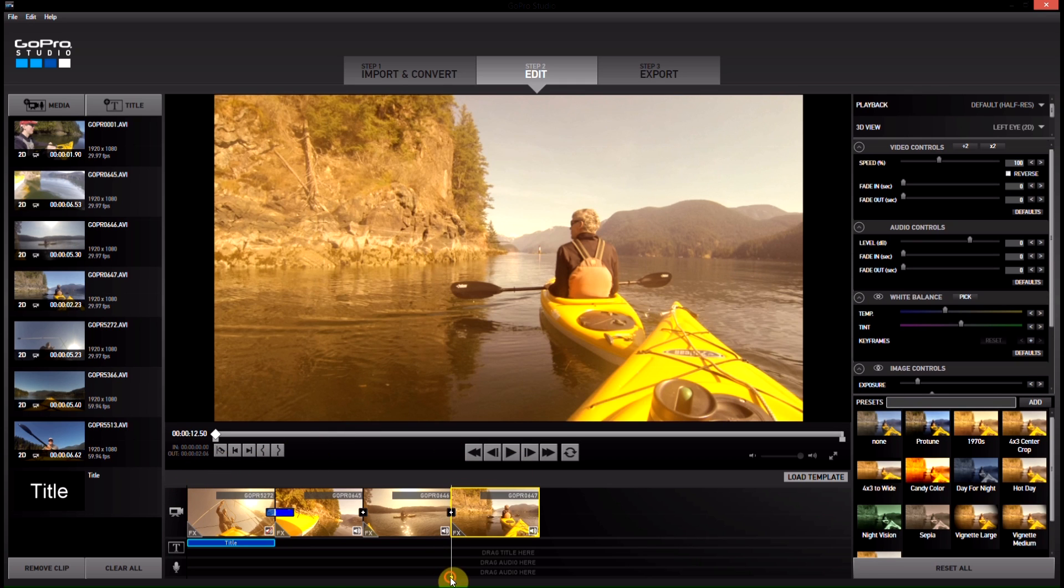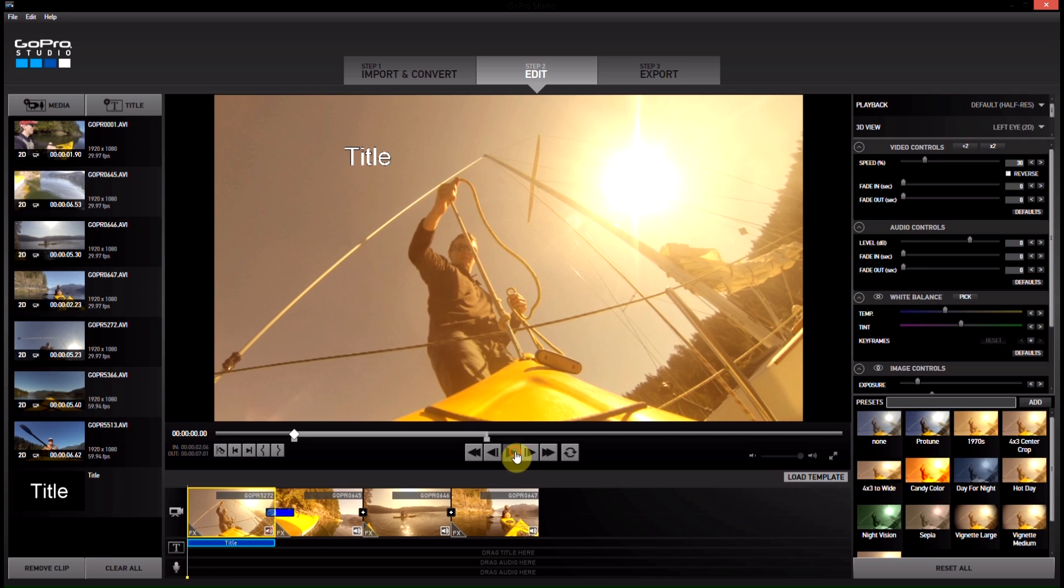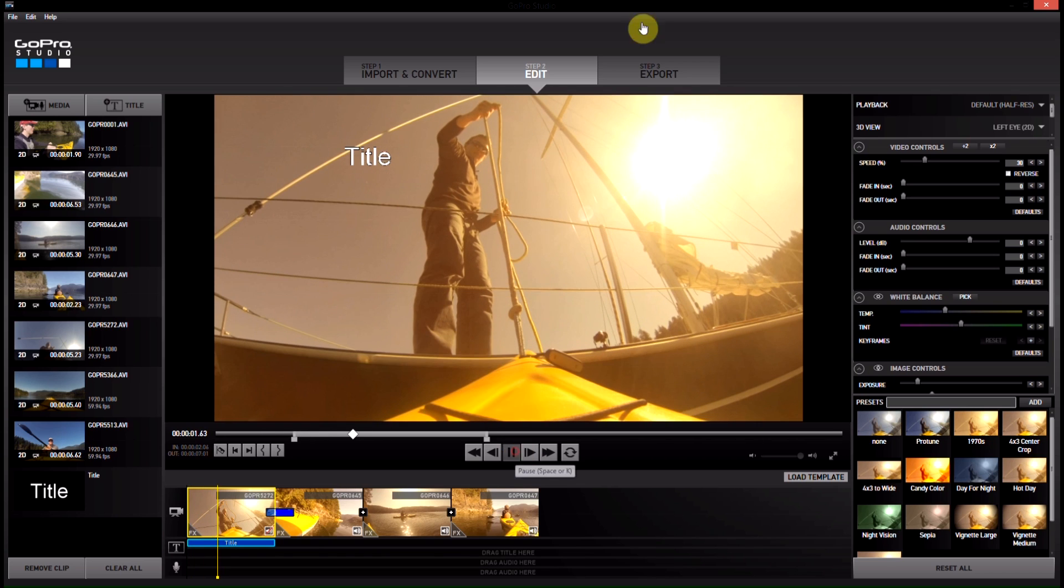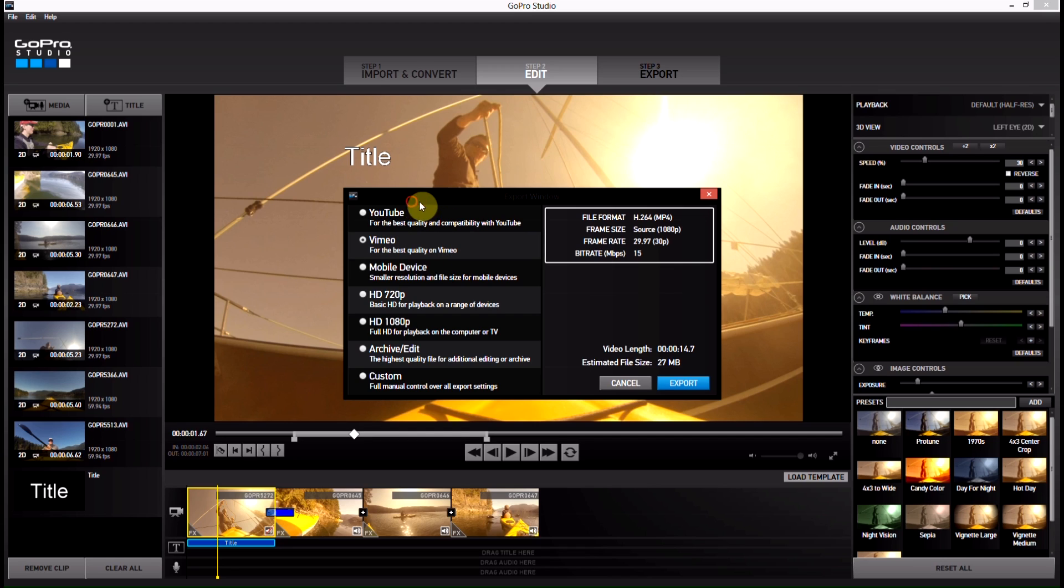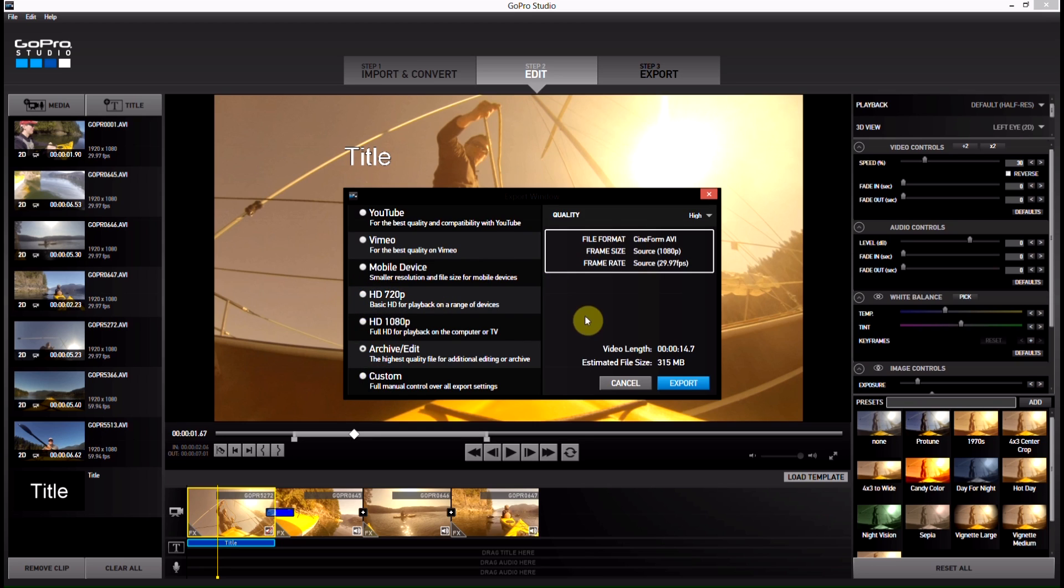So guys, thanks. Oh, actually one more thing. We have to export it. So to do that, we go to our third step which is export. Click on export. Choose what quality you would like to upload it for. So we have YouTube, Vimeo. You can see what changes here is the bit rate of the video clip. YouTube, Vimeo, mobile devices. This would be if you want to maybe just put it on a phone. Basic HD, Full HD.